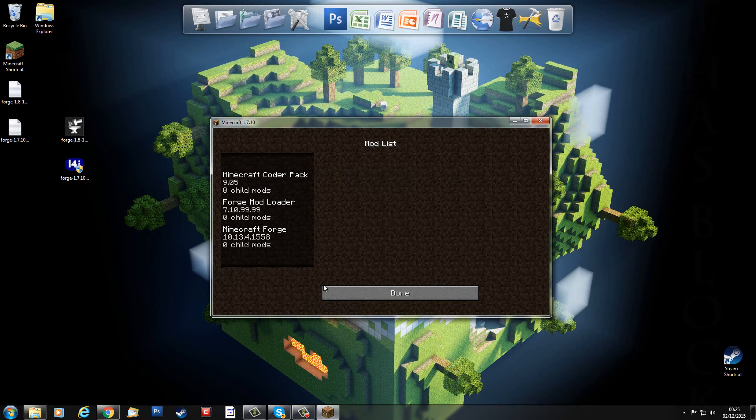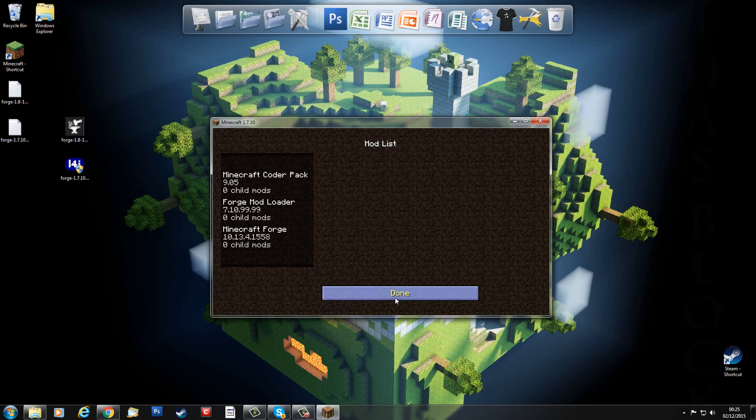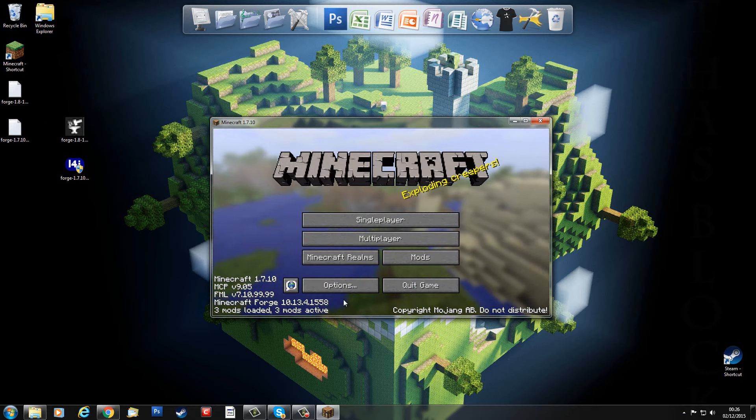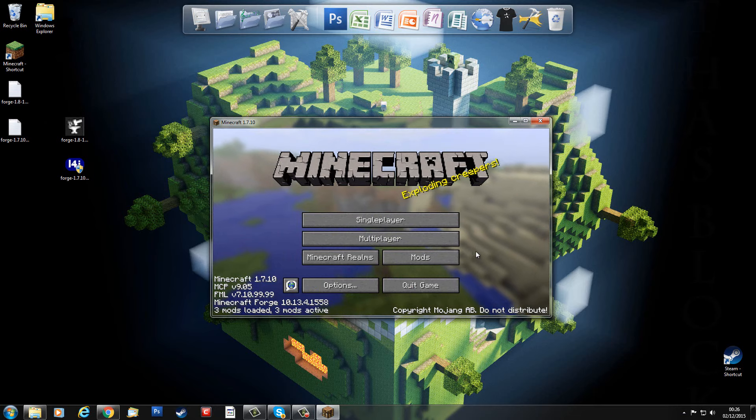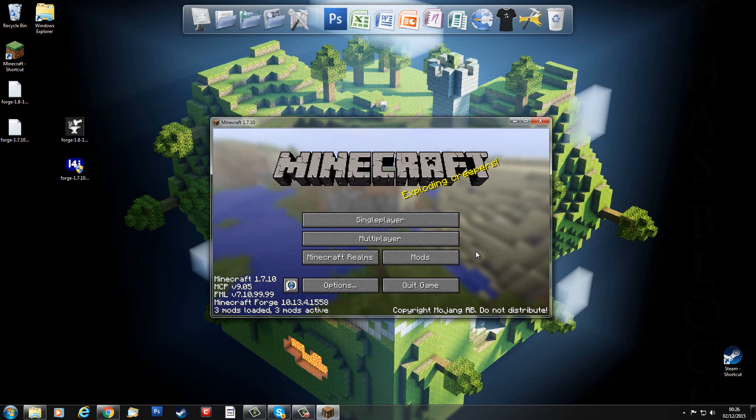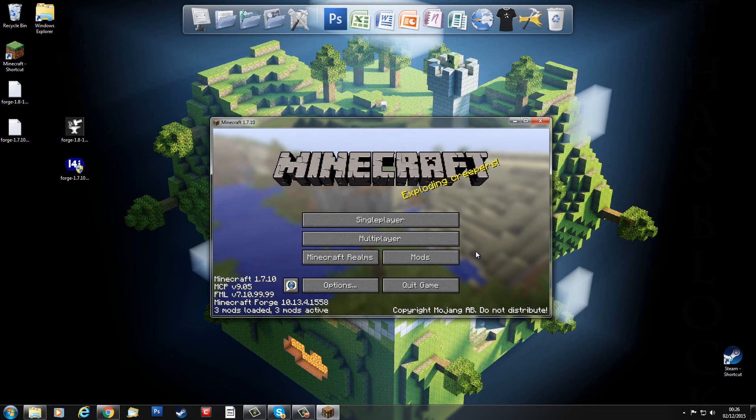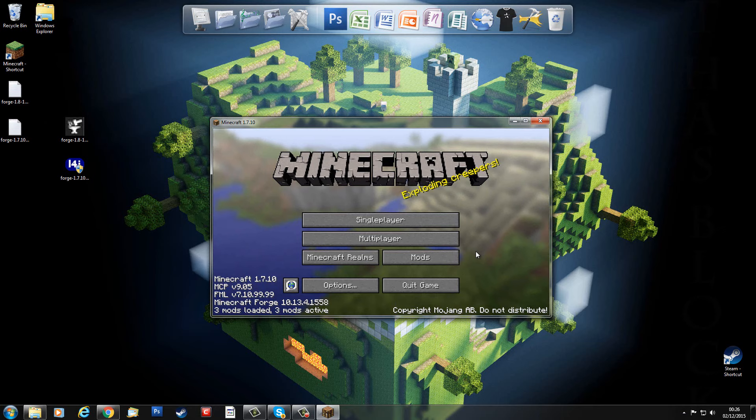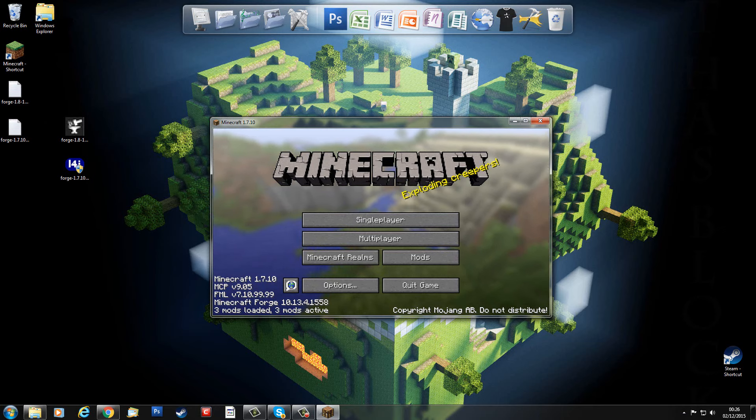So there you go, that's how to install Minecraft Forge 1.7.10. You'll be able to see a different video on how to install mods into the correct folder and how to manage them afterwards. So thank you very much indeed for watching, and bye for now.